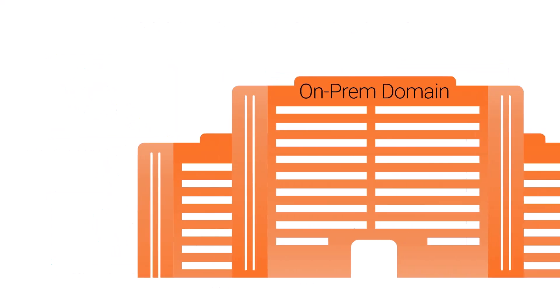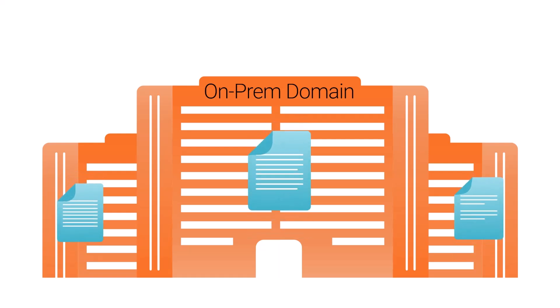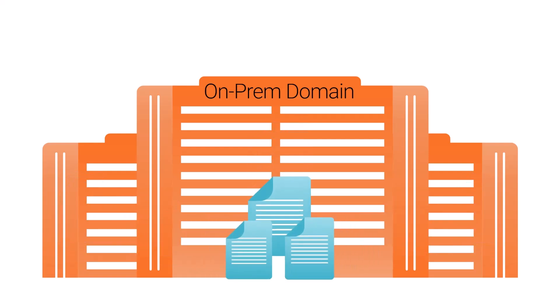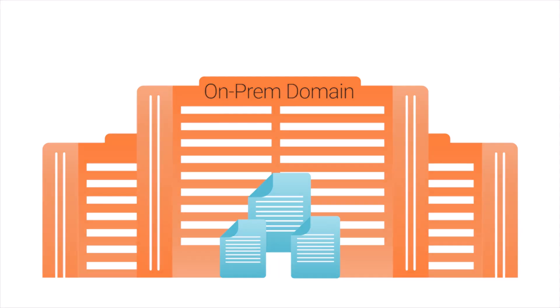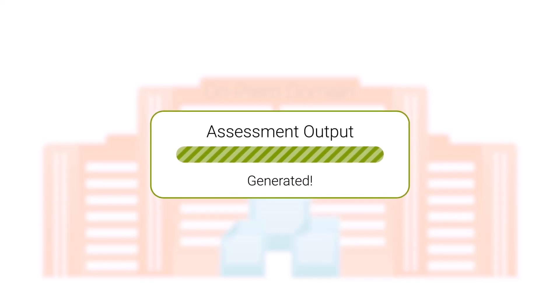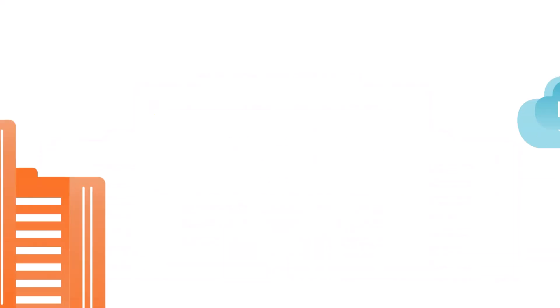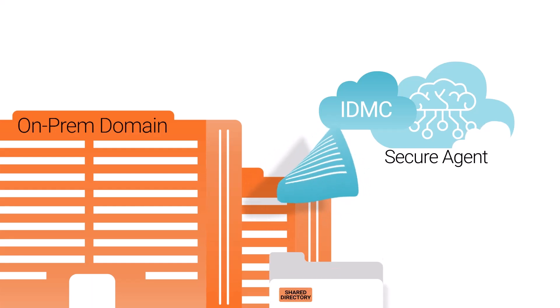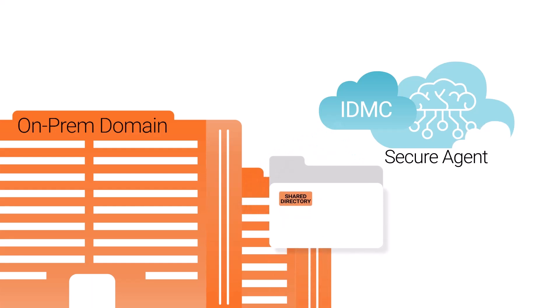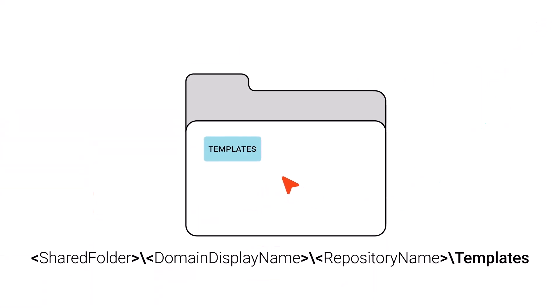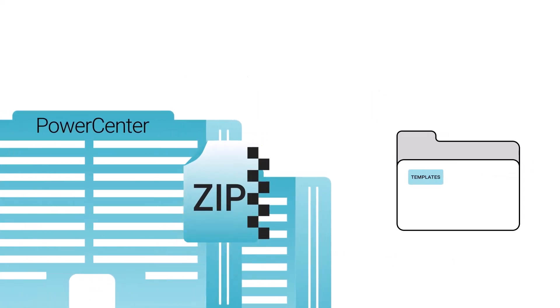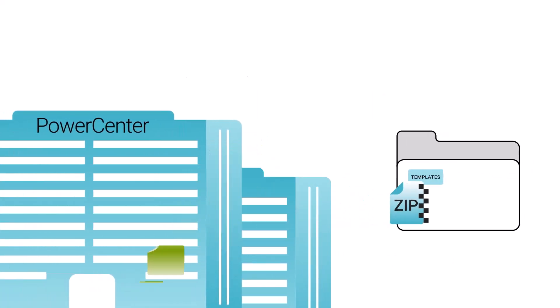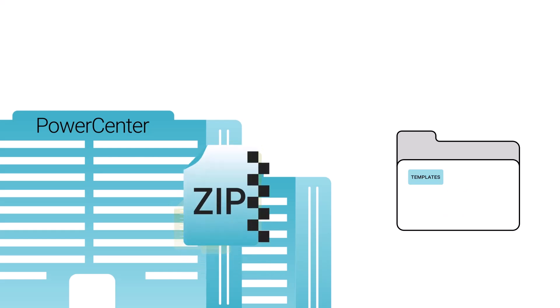Before you run an assessment, you need to provide the PowerCenter parameter files as the input files to the assessment job in CDIPC. To store the input files, create a shared directory that's accessible from the domain machine and the secure agent. Inside the shared folder, create this folder structure. Export the parameter files from your PowerCenter environment and place them in the templates folder in ZIP format.